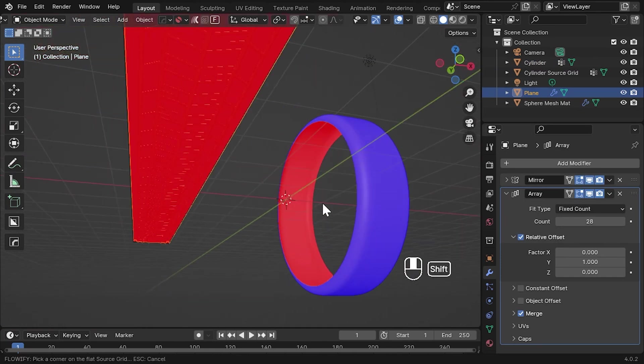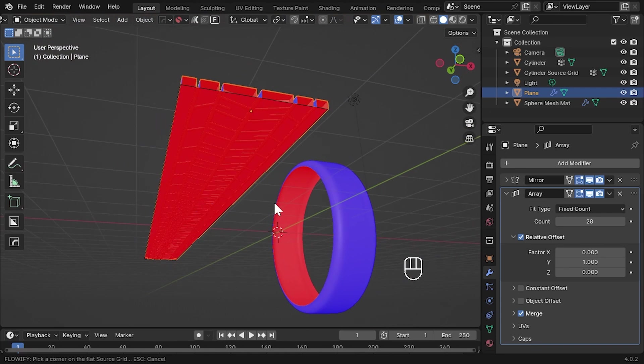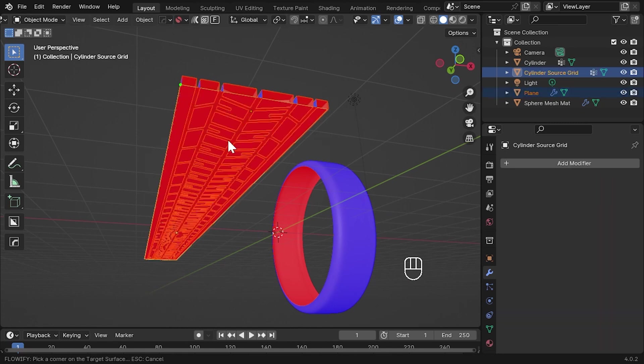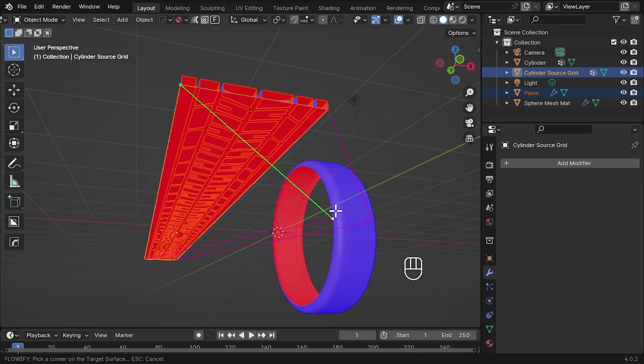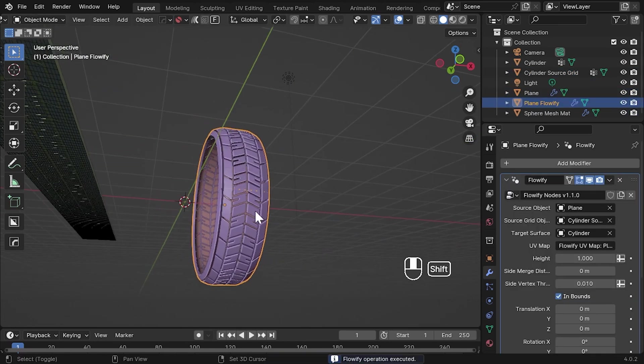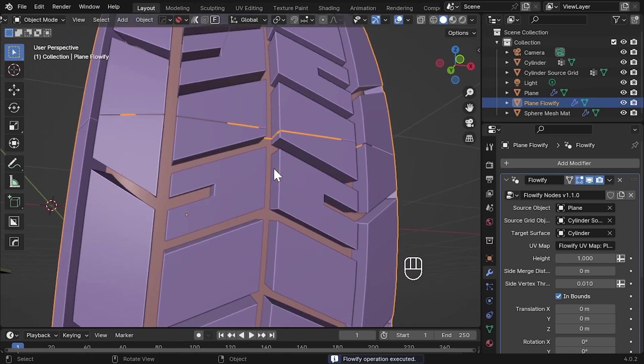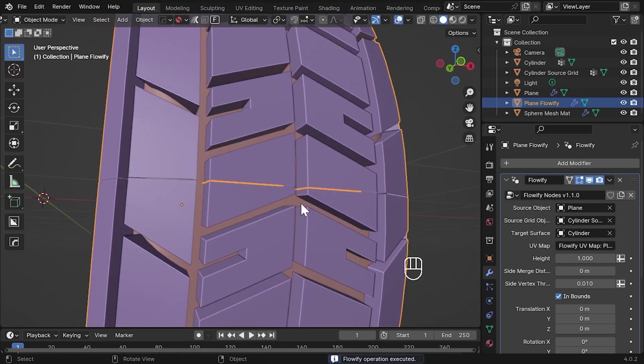Let's perform Flowify on the tyre pattern. Note that I have made sure the source grid matches the length and width of the pattern. I select what I want to be the top left corner again, as it were, and then select one of the open sides of the cylinder. Once Flowify has executed, let's look at where I clicked.